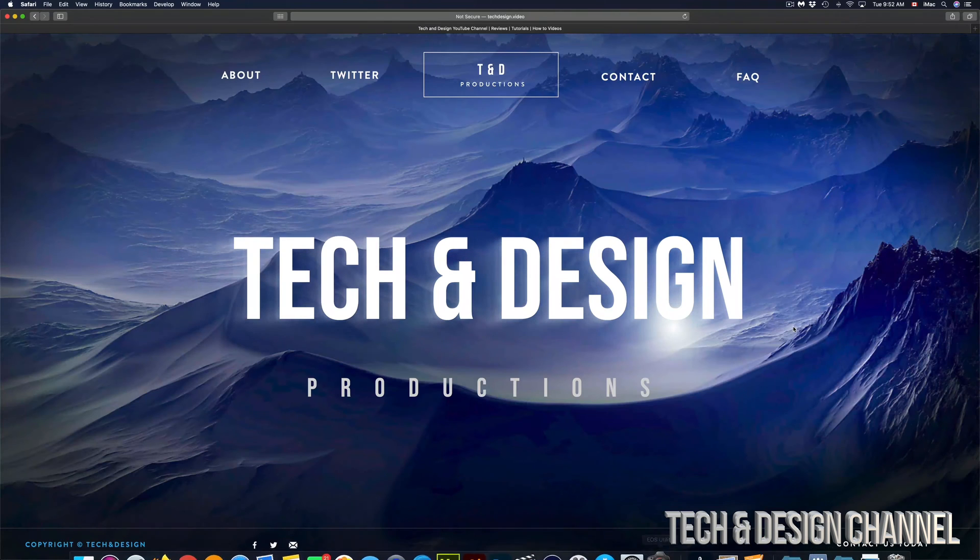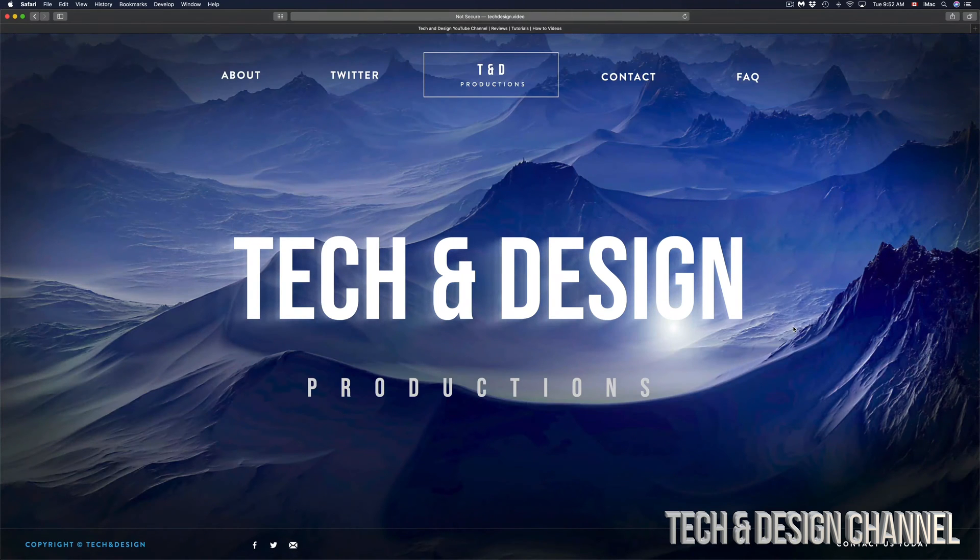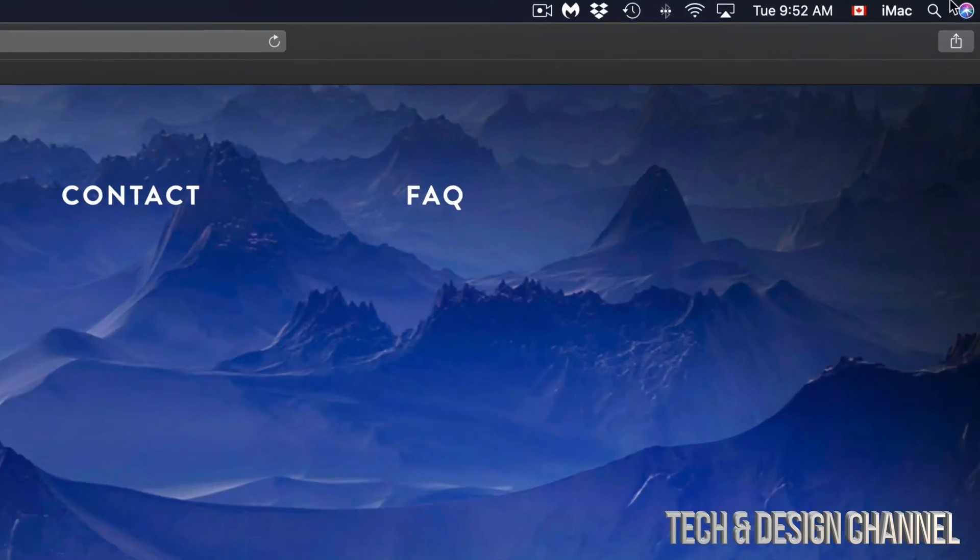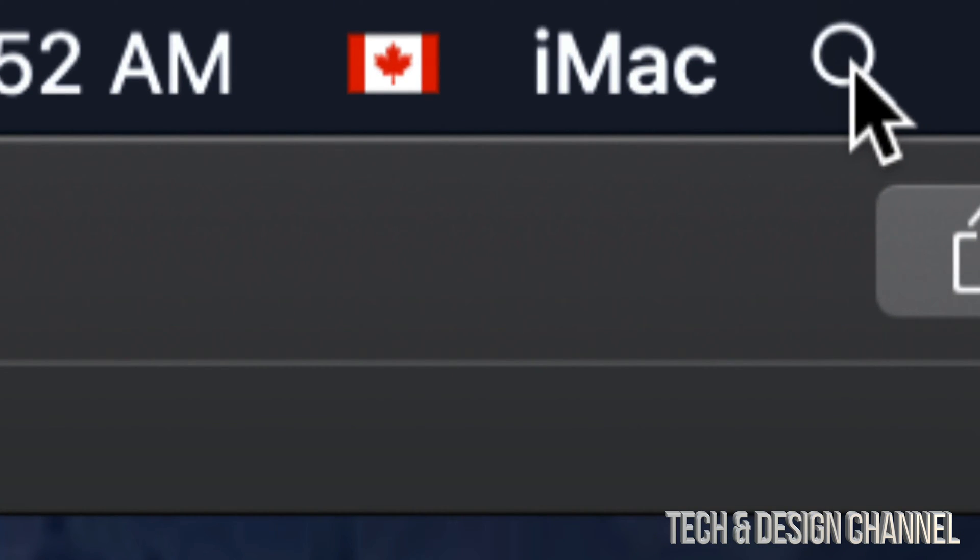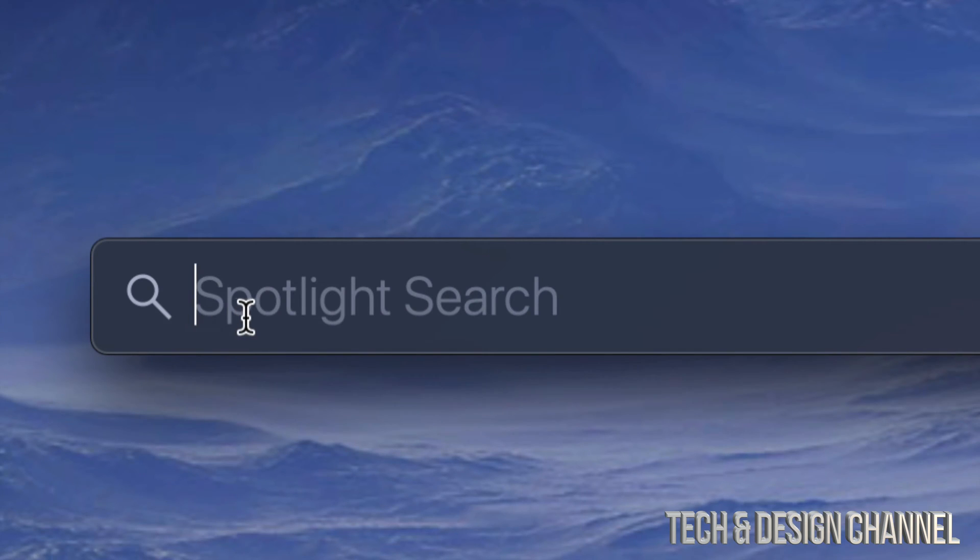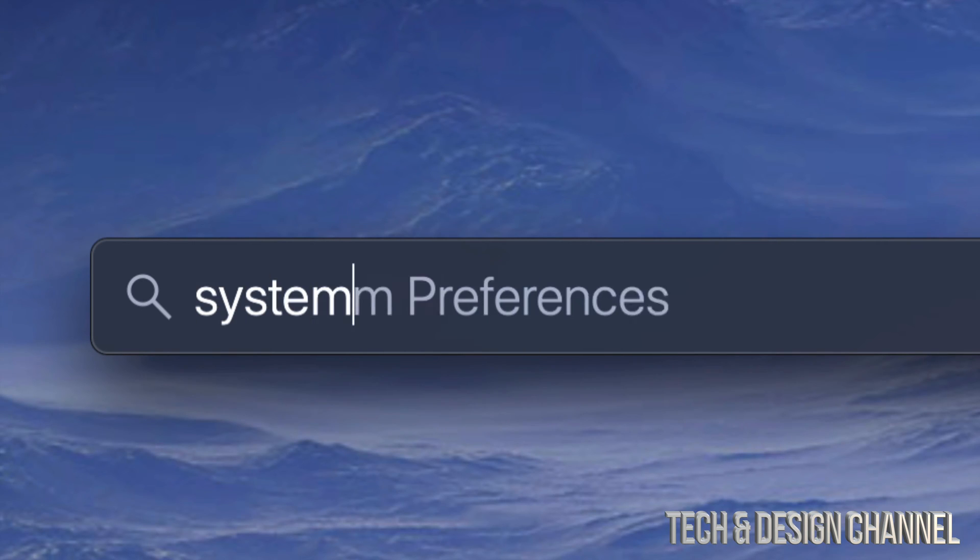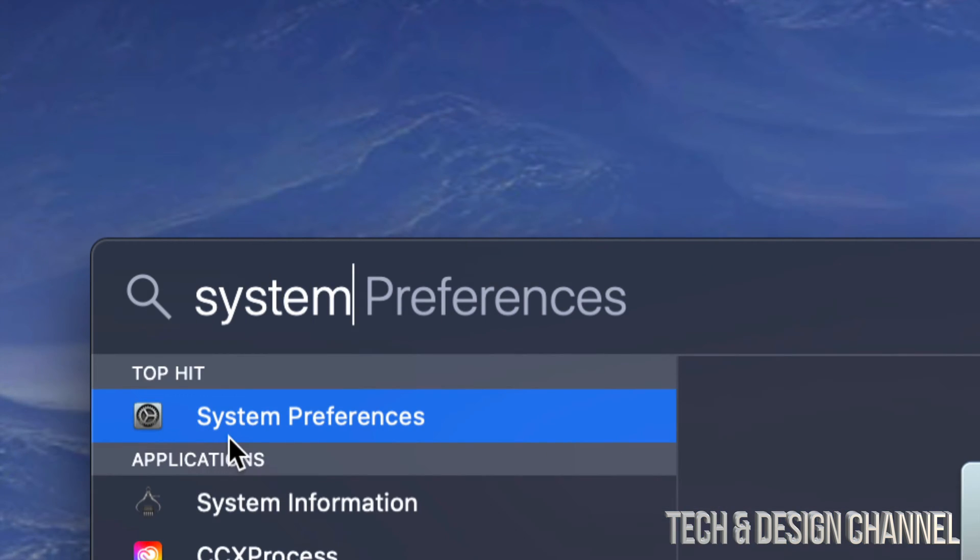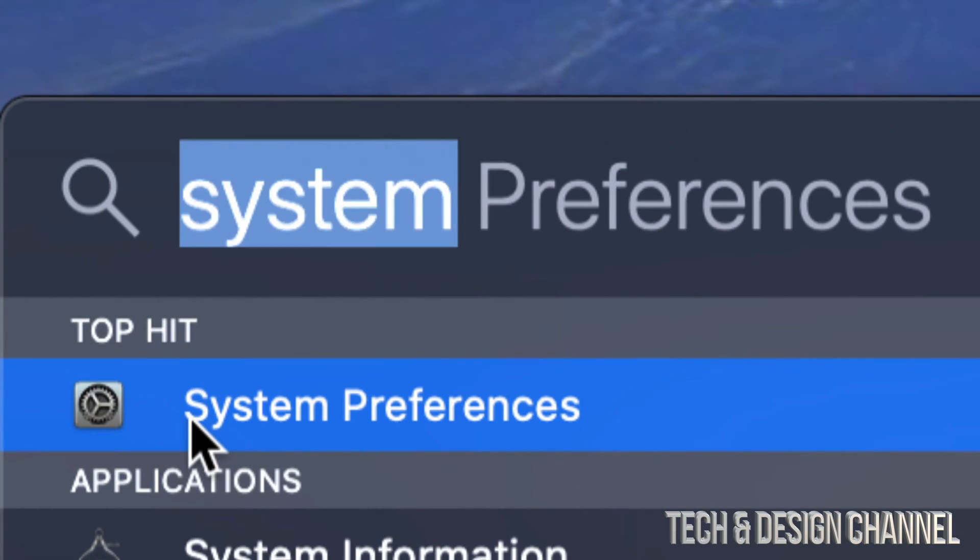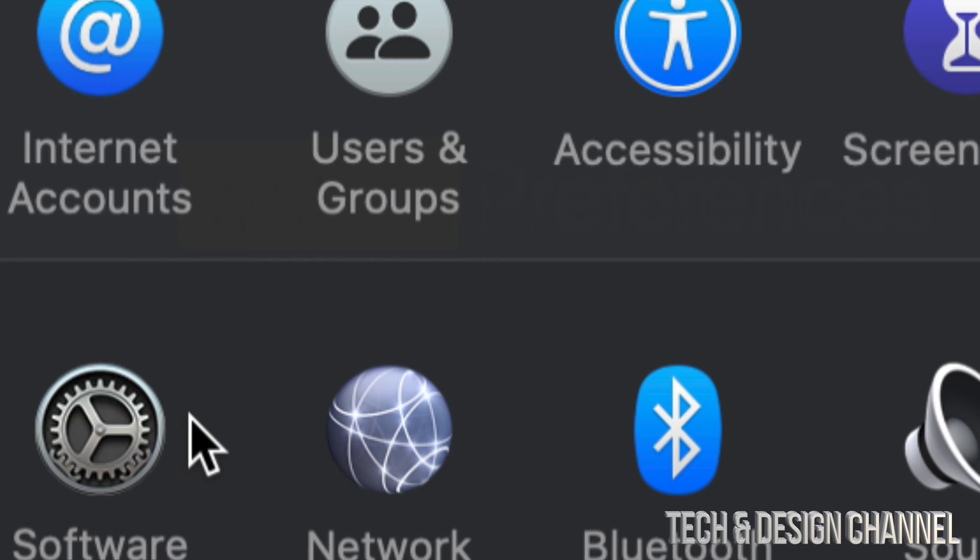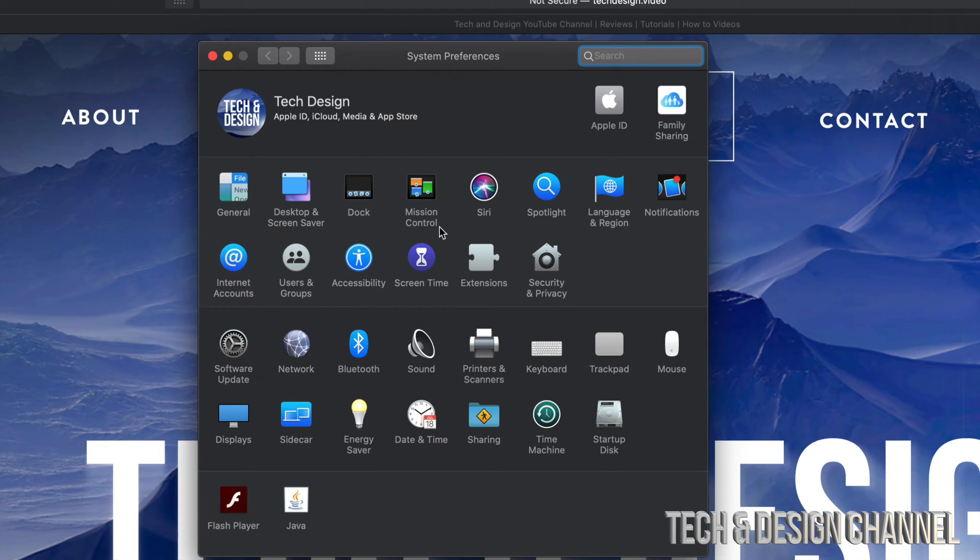If your System Preferences is not down here, don't worry about it. On the top right-hand side of your screen, you're going to see your Spotlight search, which is this right here. Once you tap there, just type in System Preferences. Your very first option should say System Preferences. Let's open that up.